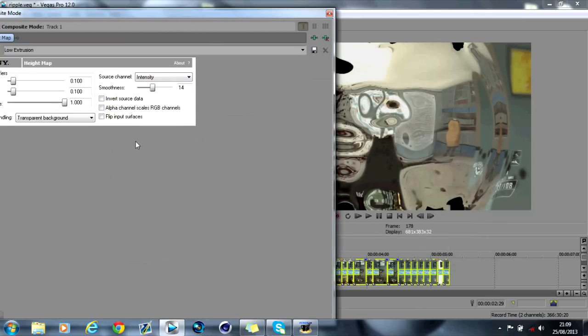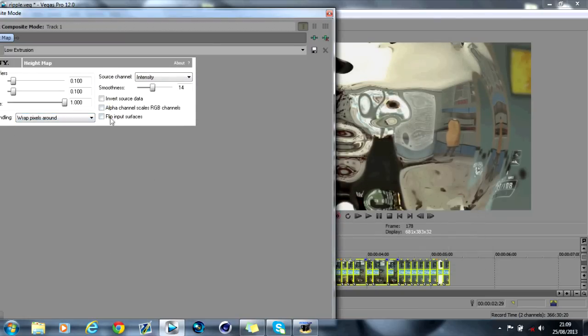And as you can see here there's going to be some kind of warping. So you want to change this transparent background to wrap pixels around alpha channel.